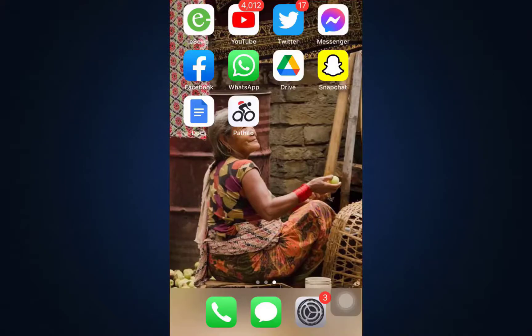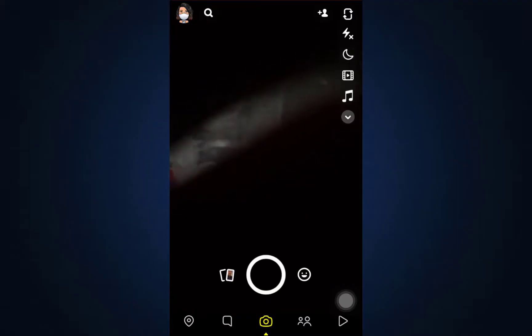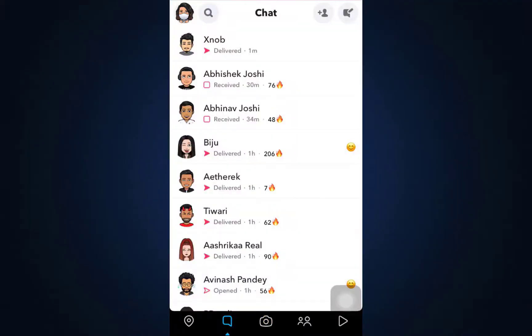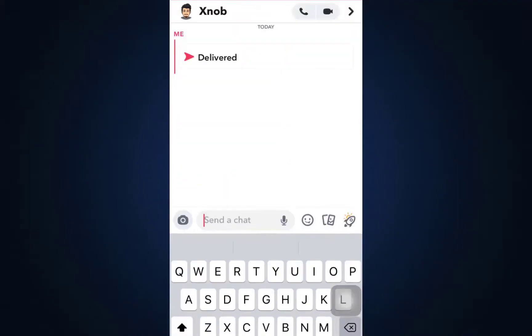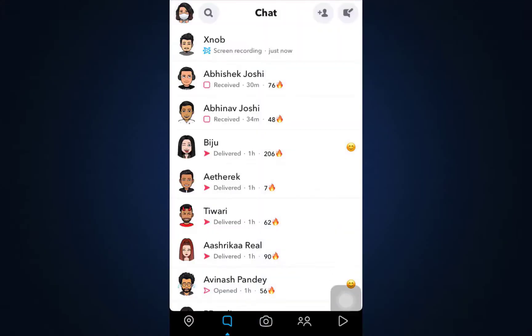Hi everyone, welcome back to my channel. I'm back with another tutorial video on How to Geek. In today's video, I'm going to show you how to fix the Snapchat failure to send message. If you open up your Snapchat and go to the message section, and you're trying to send a message to a particular person and it tells you there's an error sending the message, here's what you can do.